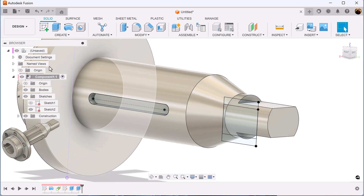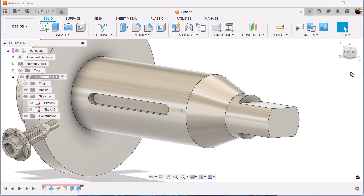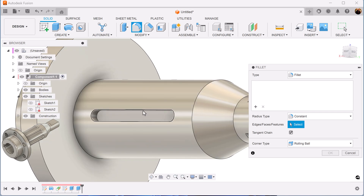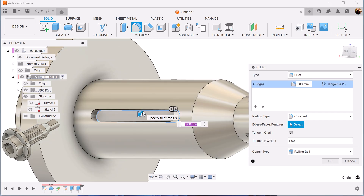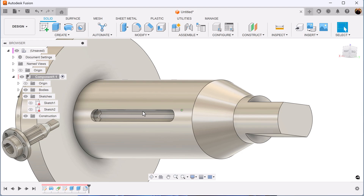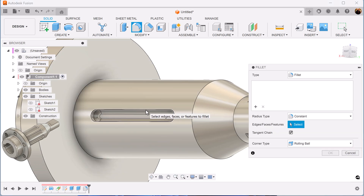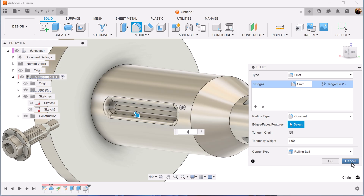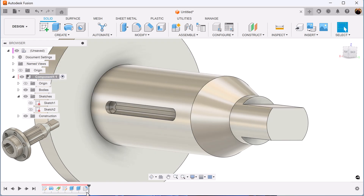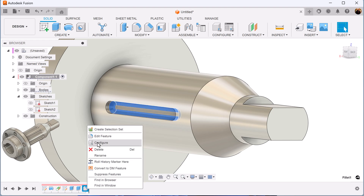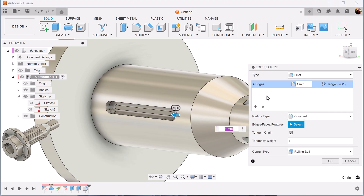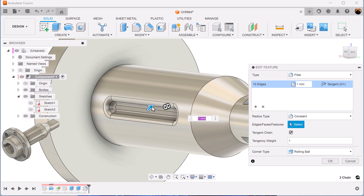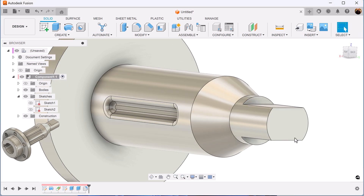Now let's add some fillets and let's turn off the sketch. We'll select the inside edge and add a one millimeter fillet. Select the outside edge and also add a one millimeter fillet. Actually, let's back up — select the edit feature, hold the control key, and let's also select the top. And we fillet both edges.